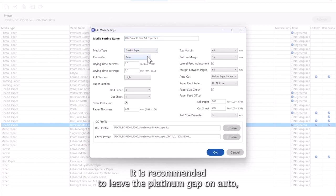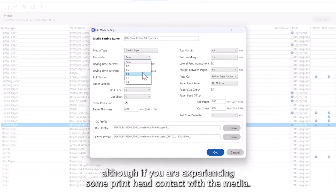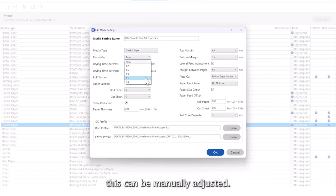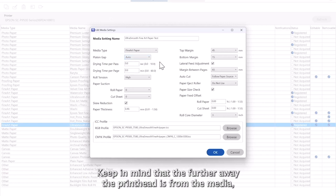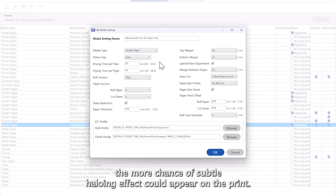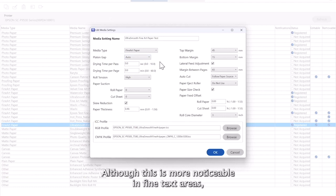It is recommended to leave the platen gap on auto, although if you are experiencing some printhead contact with the media, this can be manually adjusted. Keep in mind that the further away the printhead is from the media, the more chance of subtle haloing effect could appear on the print, although this is more noticeable in fine text areas.